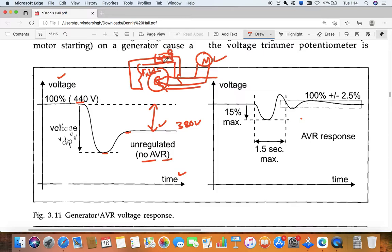Unless we trim the voltage manually - we increase the supply manually - it will come back to its normal position. But we need to do it manually. We cannot do this in every case: the motor runs and we increase and decrease the field current here manually. It's very difficult. So for that we have AVR.